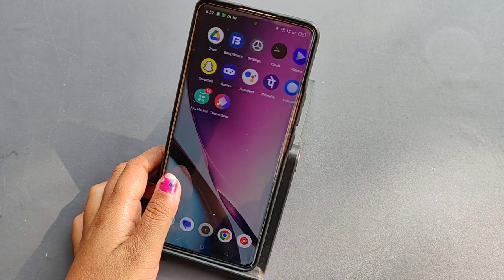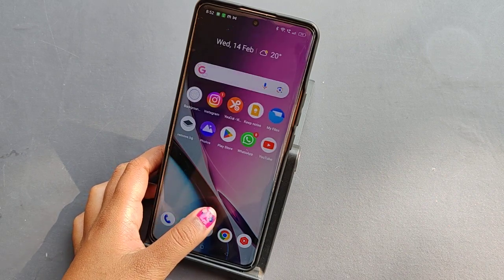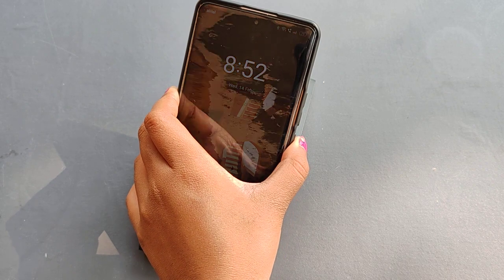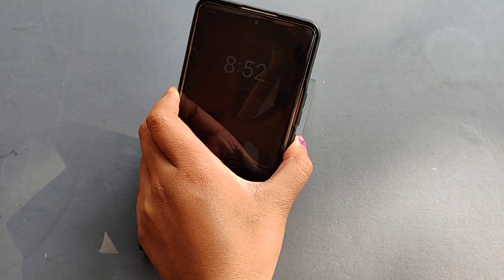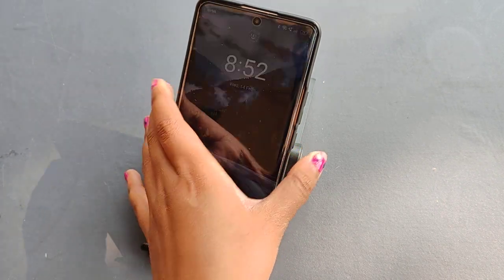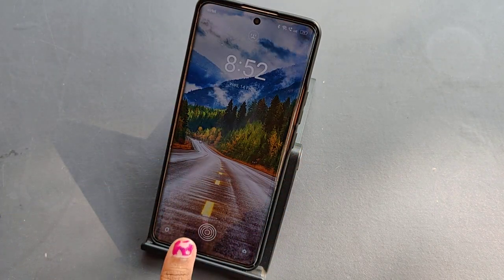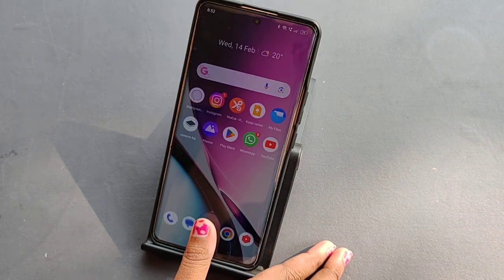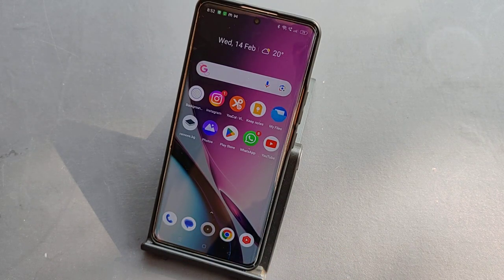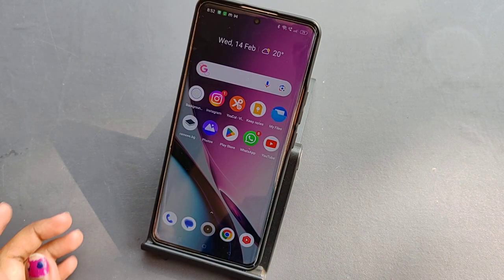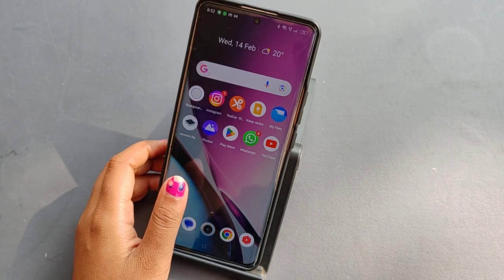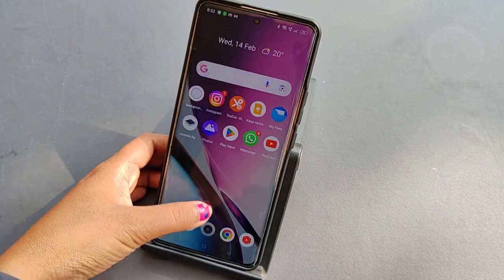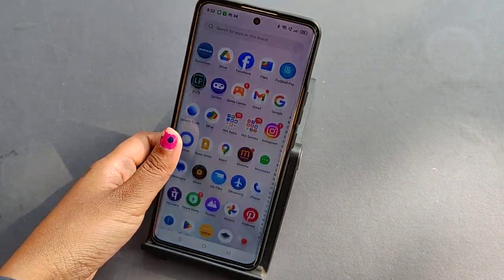Hello friends, in this video I'll show you how you can turn off the Glance feature on your Realme phone — the advertise or automatically changing wallpaper on your lock screen.